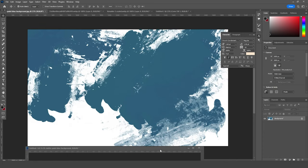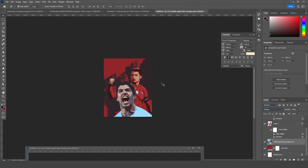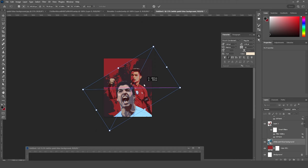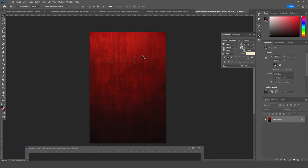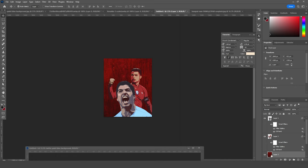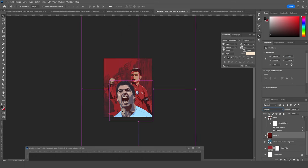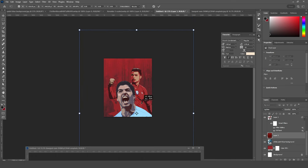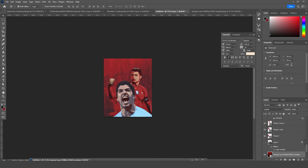Let's drag and drop this texture and change the blending mode to Darken. Then drag and drop another texture on the very top and change its blending mode to Lighten. Use Ctrl+T to adjust its position. Then let's add some text.